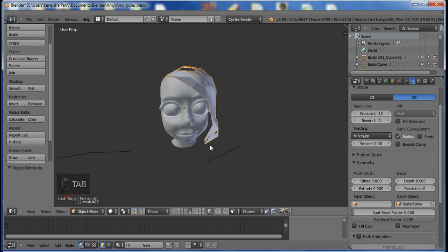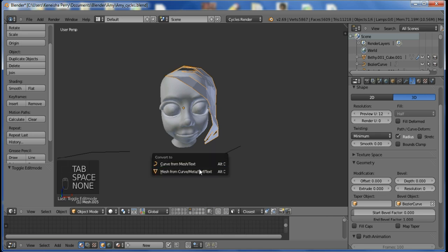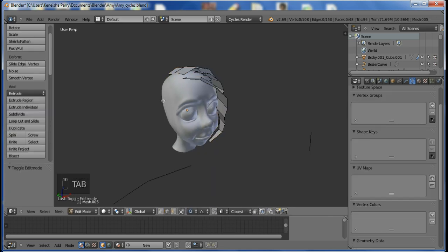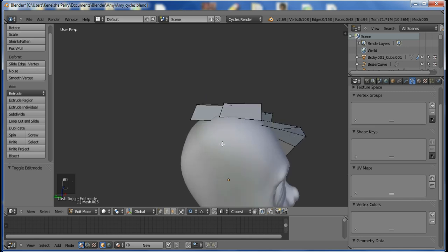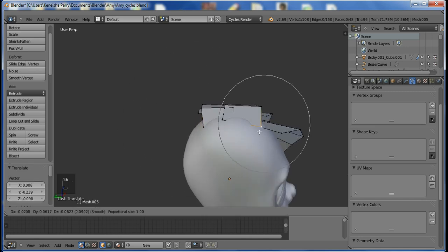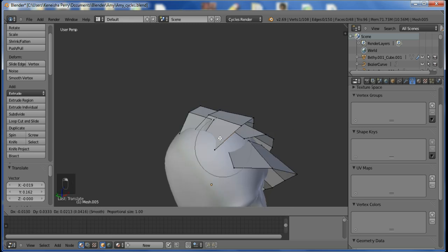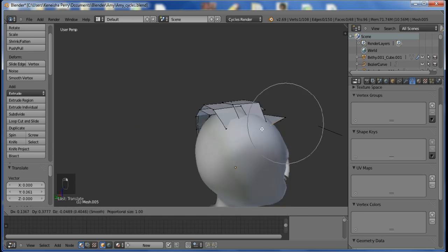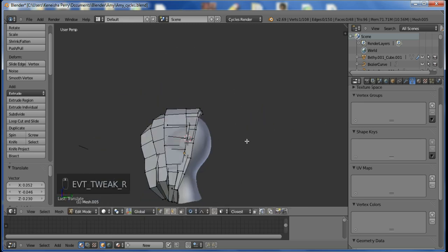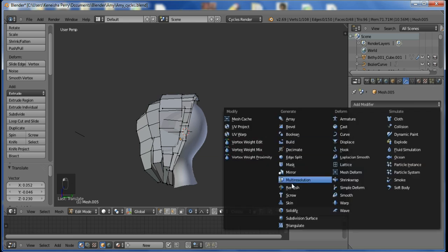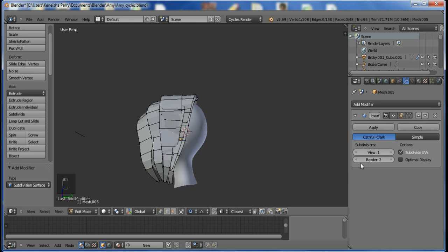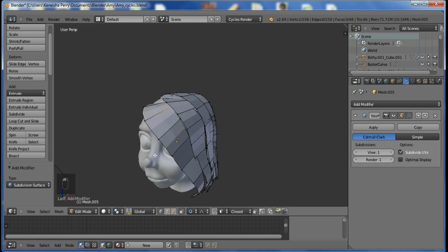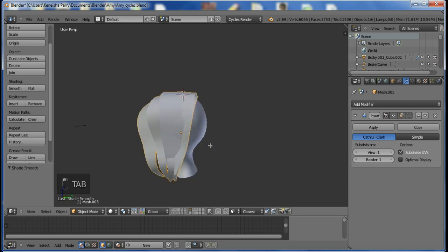And now I convert the hair back into a mesh and start editing it. I'll speed through this part of it. Here I am adding a subdivision modifier so that the hair is all nice and smoothed out. And I also change the shading view to smooth instead of solid.